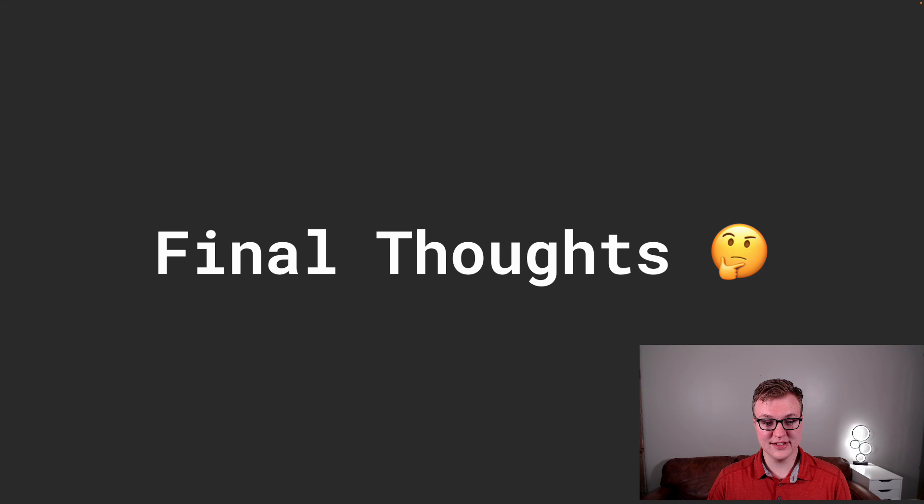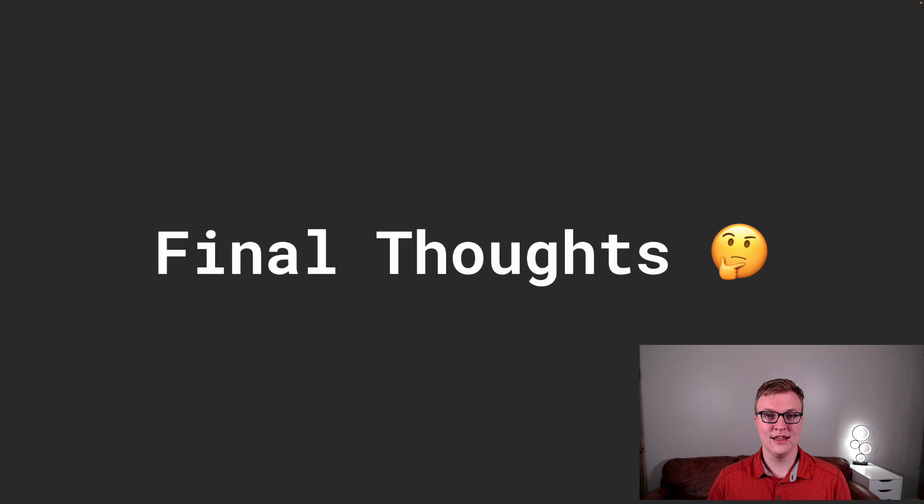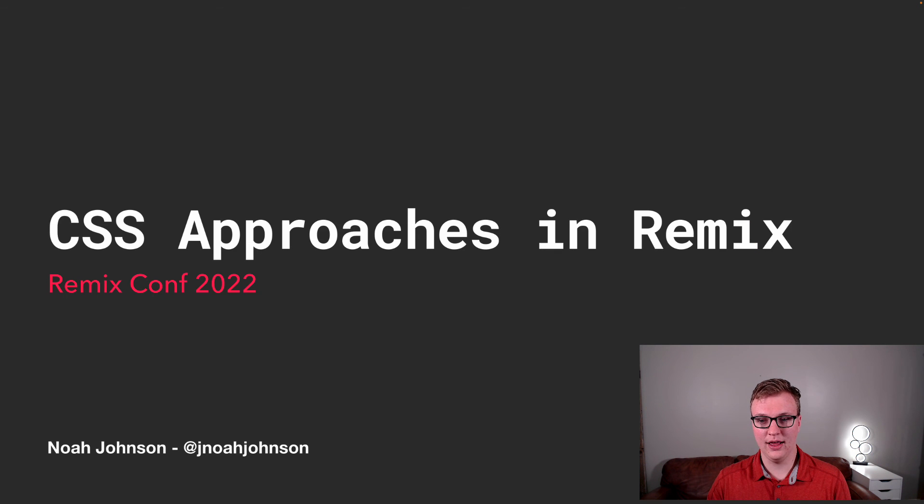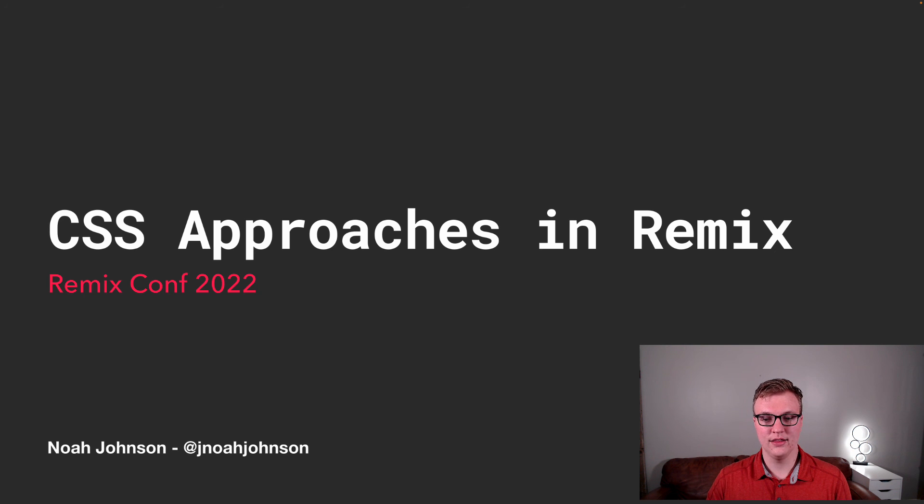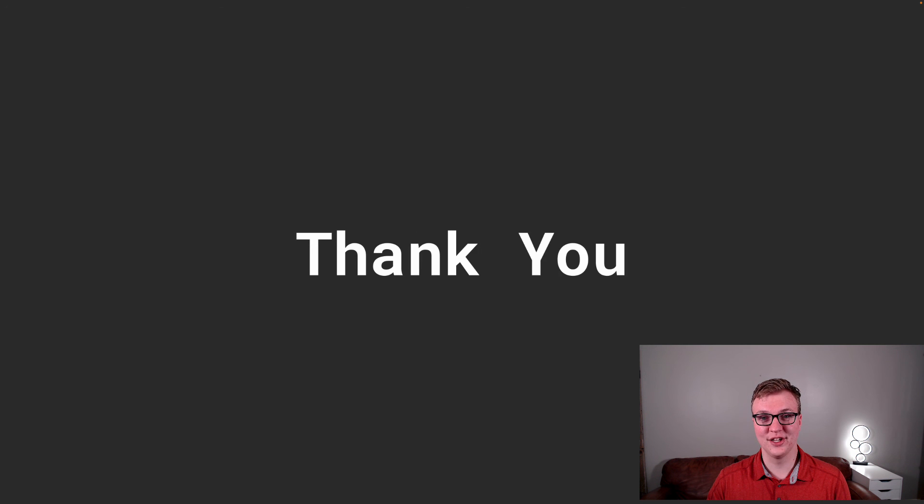If you're interested in this, you can look at my GitHub repo. If you follow me, JNoahJohnson, on Twitter, I'll be tweeting out the repository. And so you can definitely check that out. So thank you.